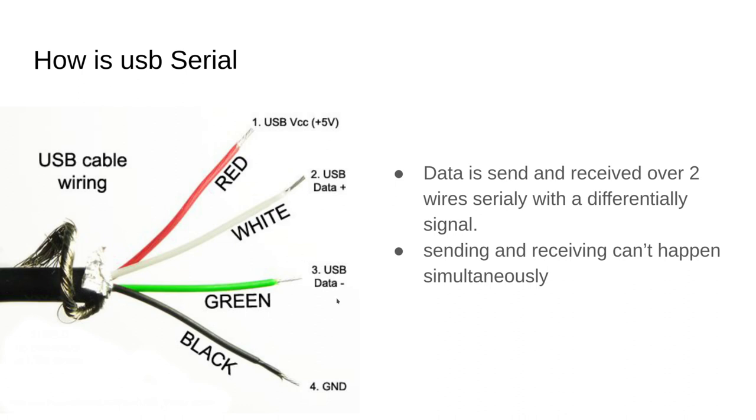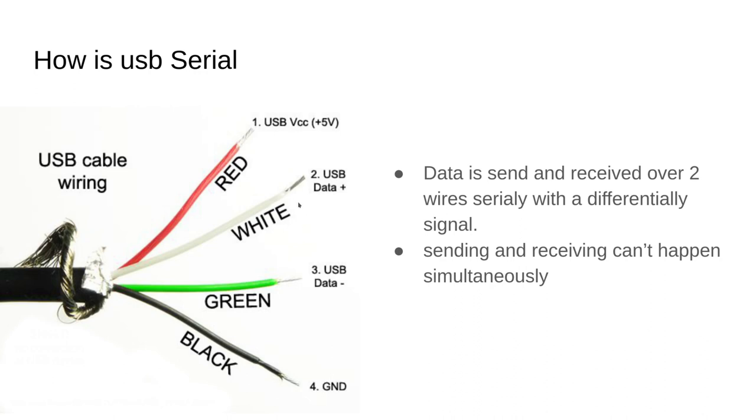USB is a differential signal, so what that means is these two pairs are used together to create one signal and they're sent in a serial manner, so the data are all going out in one order. Since there are only two wires and they have to both be used to create one bit at a time, data cannot be sent and received at the same time.